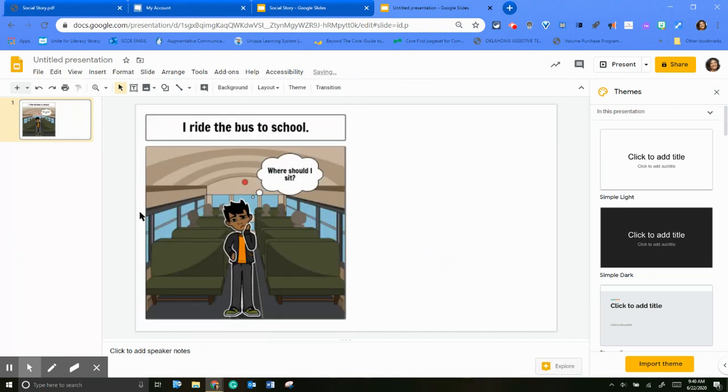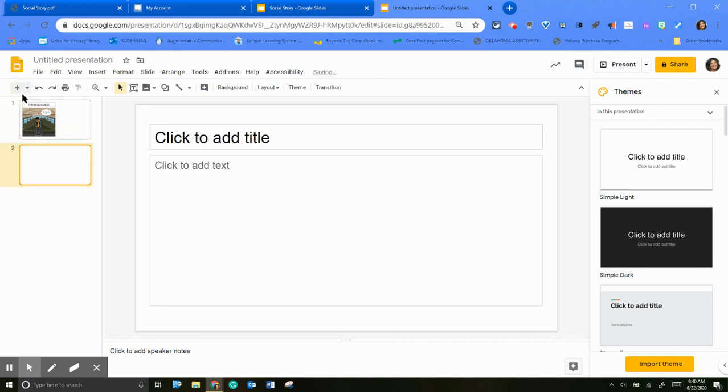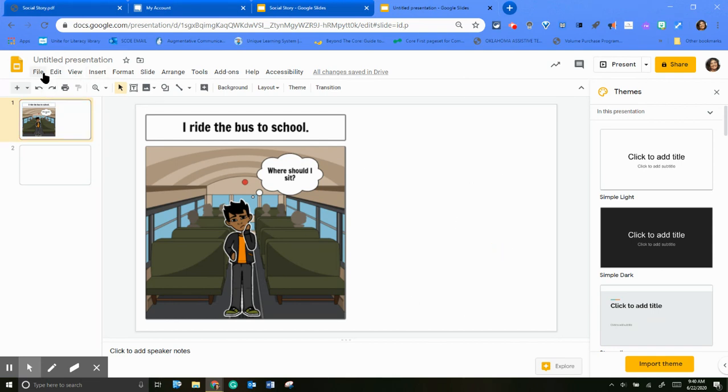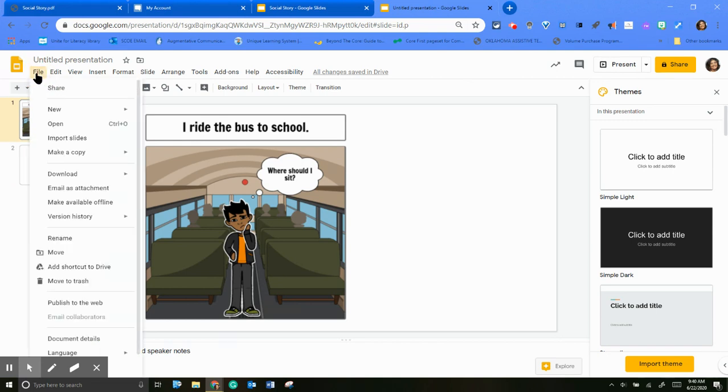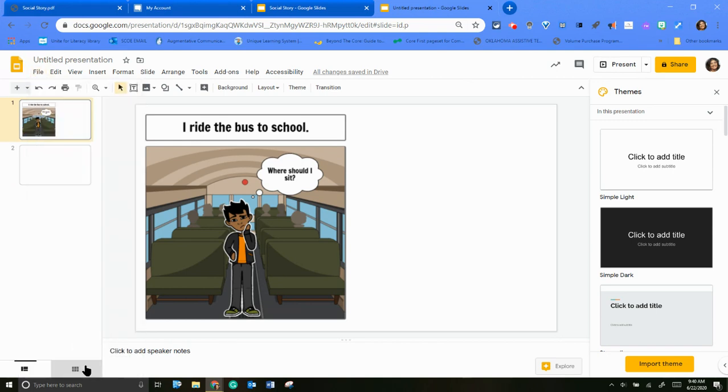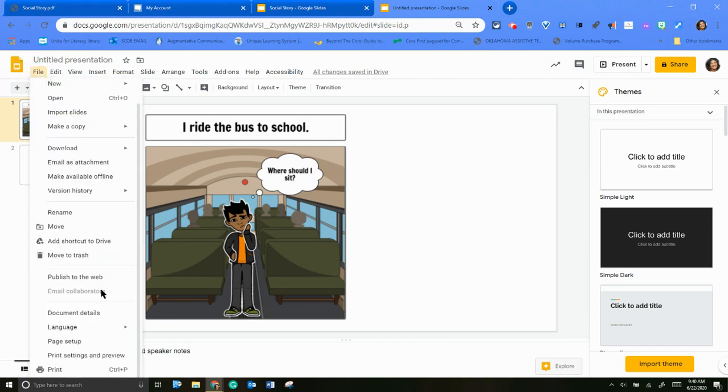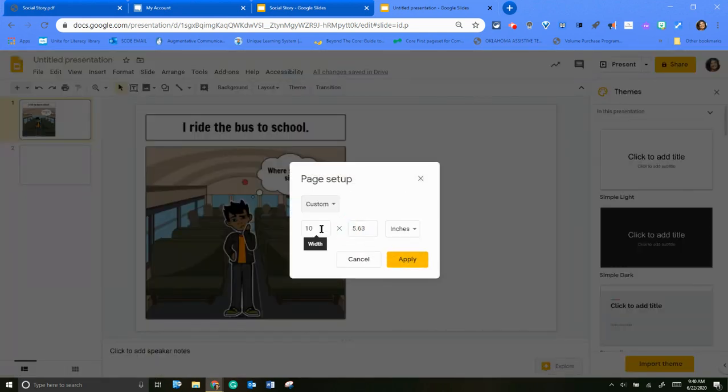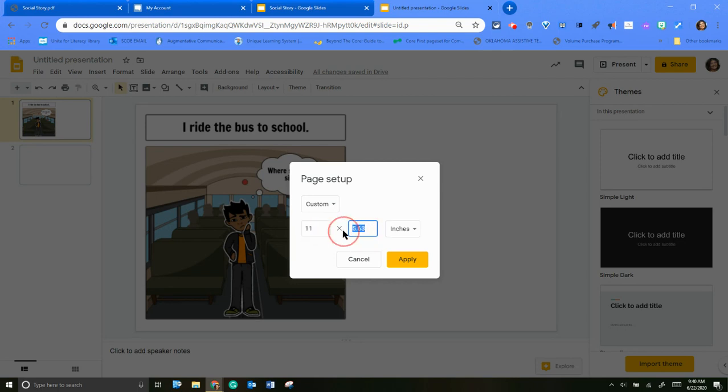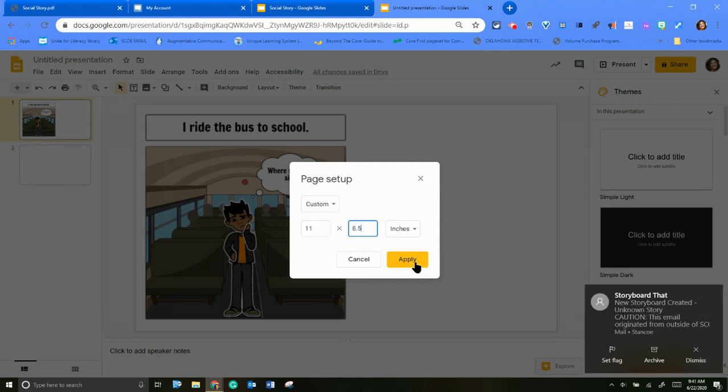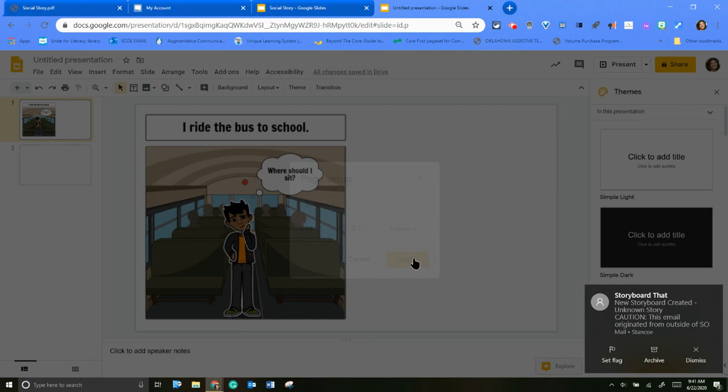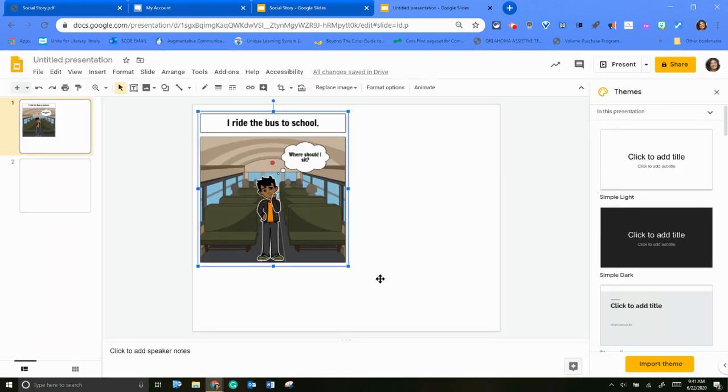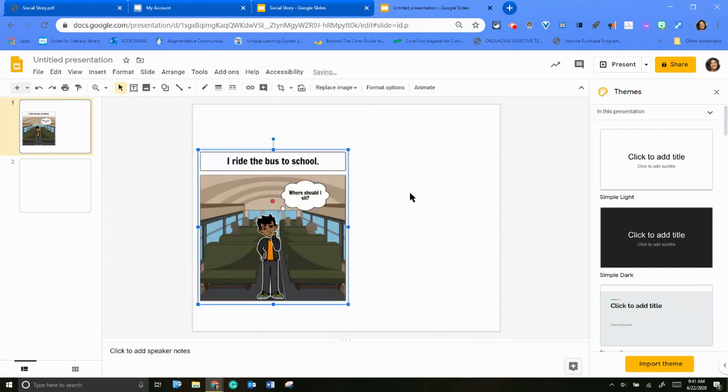So once you have your images, you can add more slides. And you can add your other images or you could type in here. But the cool thing with using Google Slides is that you can print it as a PDF. So the other thing I forgot to mention too is that you want to come down to page setup and you want to make it custom. And then this is where you make it 11 by 8 and a half, so then it's printable.